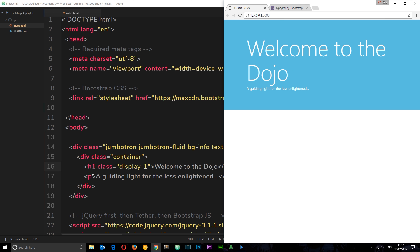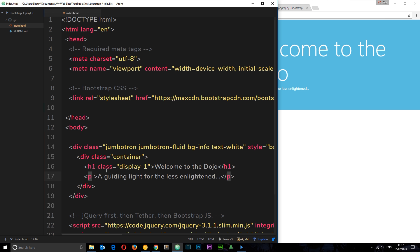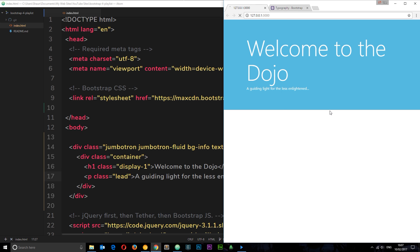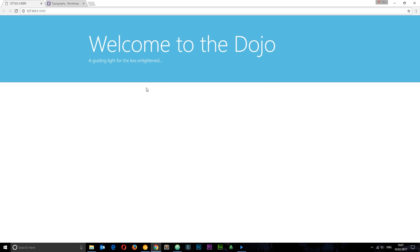All we need to do is add this lead class to our p tag right here. Let's say class equals lead, save it, and now it makes that text a little bigger and stands out just a little more. Cool.